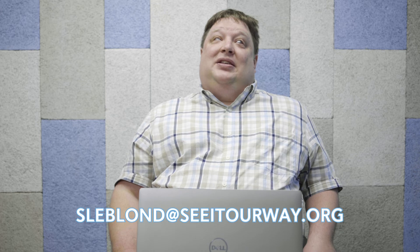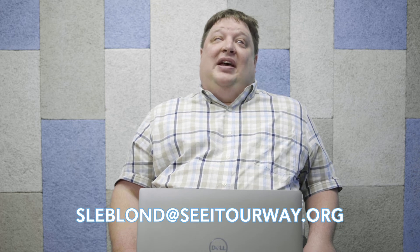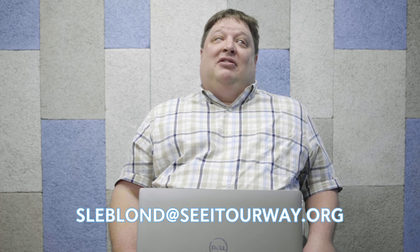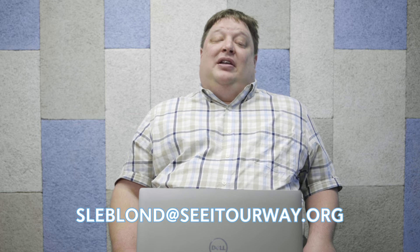That wraps up our six minute support series video and podcast for this week. If you have any questions, please feel free to email me at sleblond, that's S-L-E-B-L-O-N-D at seeitourway.org and I'll try to address them in a future presentation. For the Foundation for Blind Children, I'm Seth LeBlond.